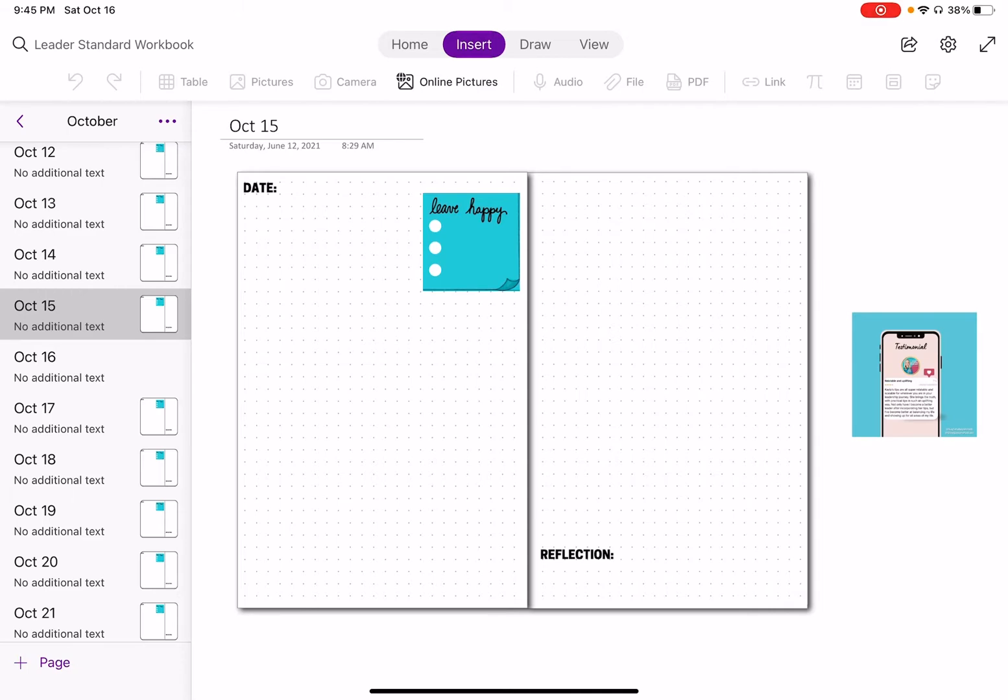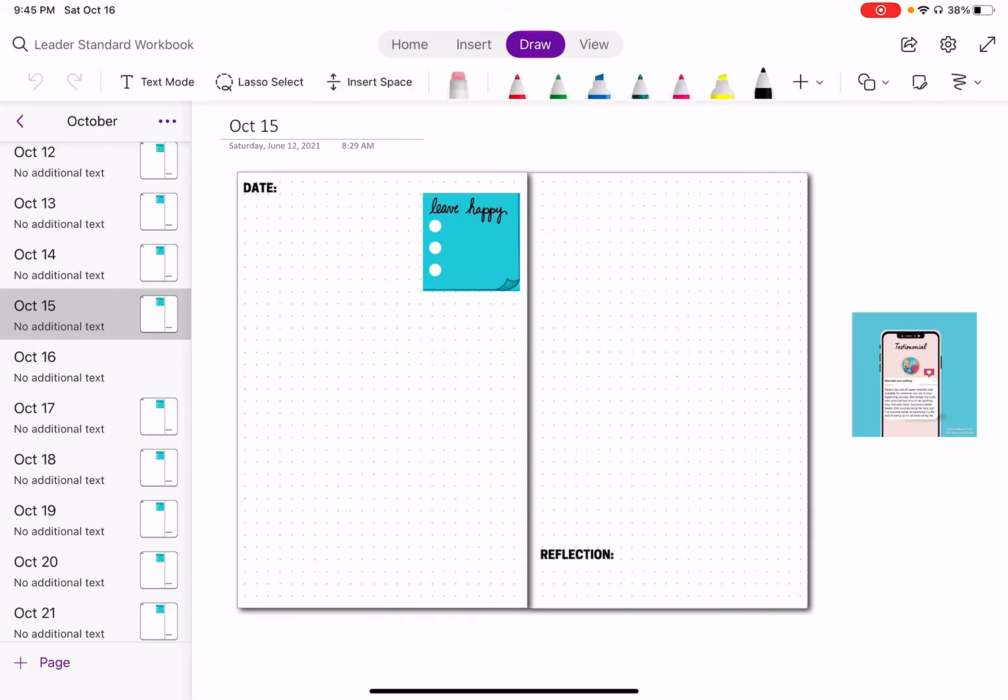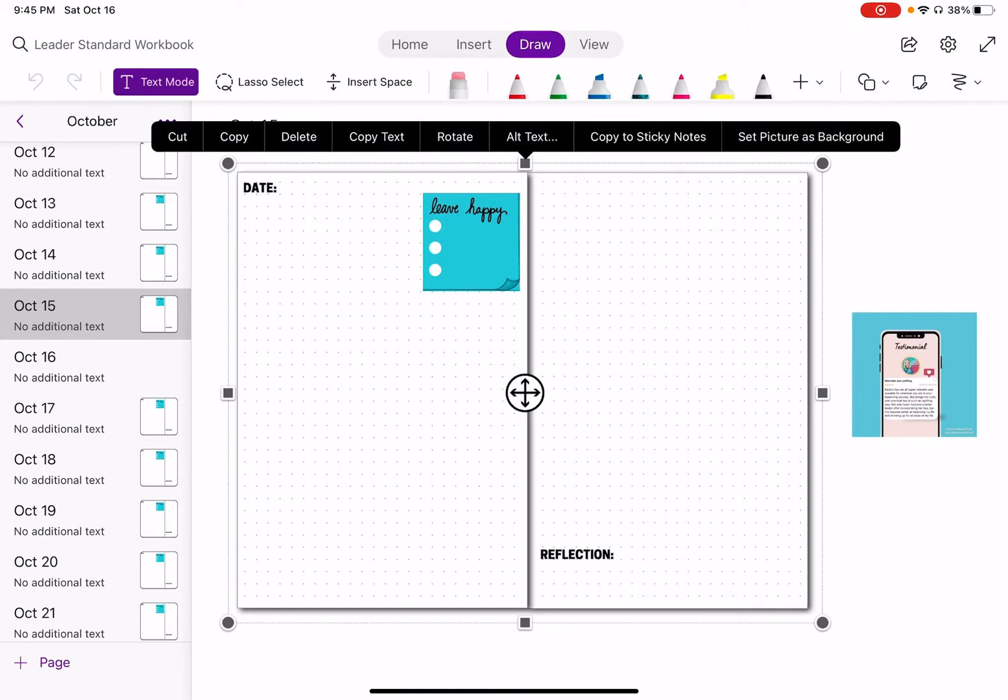So the first thing is first, if you want to add anything, you really need to be in the draw mode. And when you can see if I touch something, like I'm actually touching the screen, it's hard to see right now because I'm just screen recording. Nothing's happening.